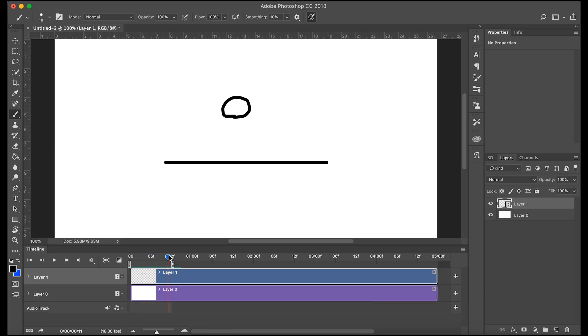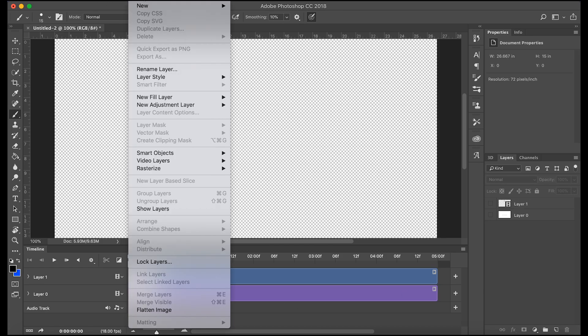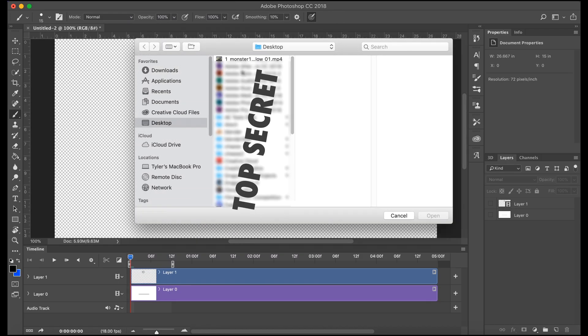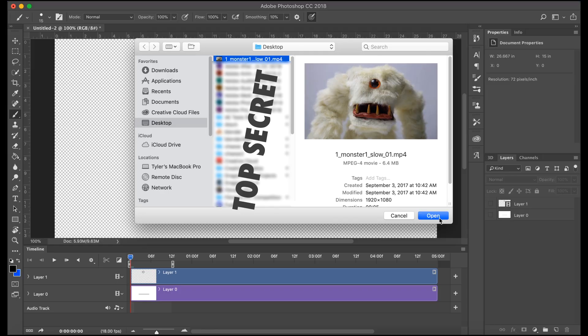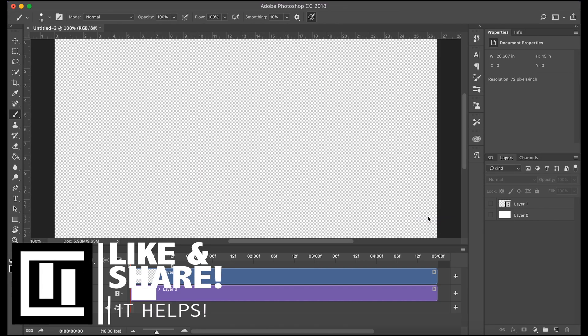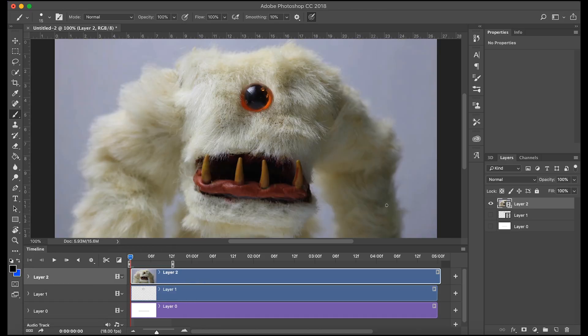Let's look at how to make a drawing over video, like an animation over video. So we'll shut off these two layers and we'll come over into layer, video layers, new video layer from file. Select your video, hit open. And voila.